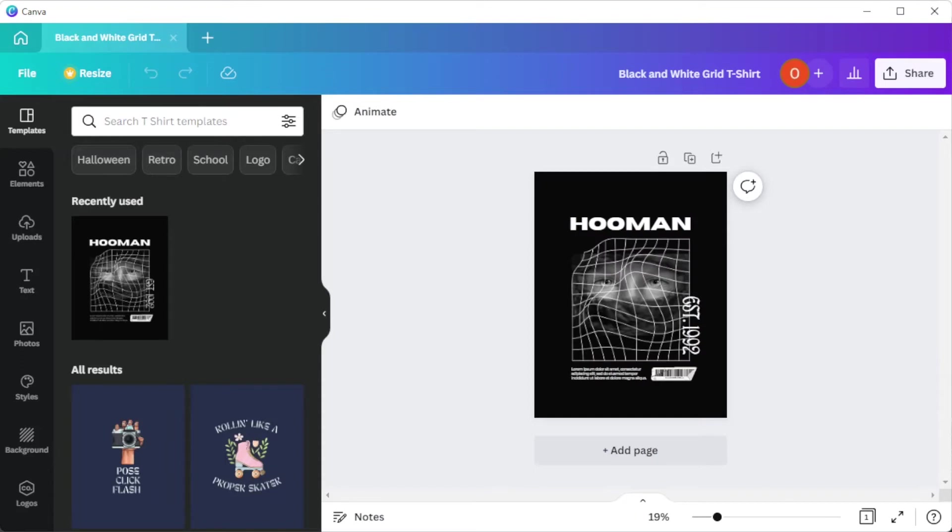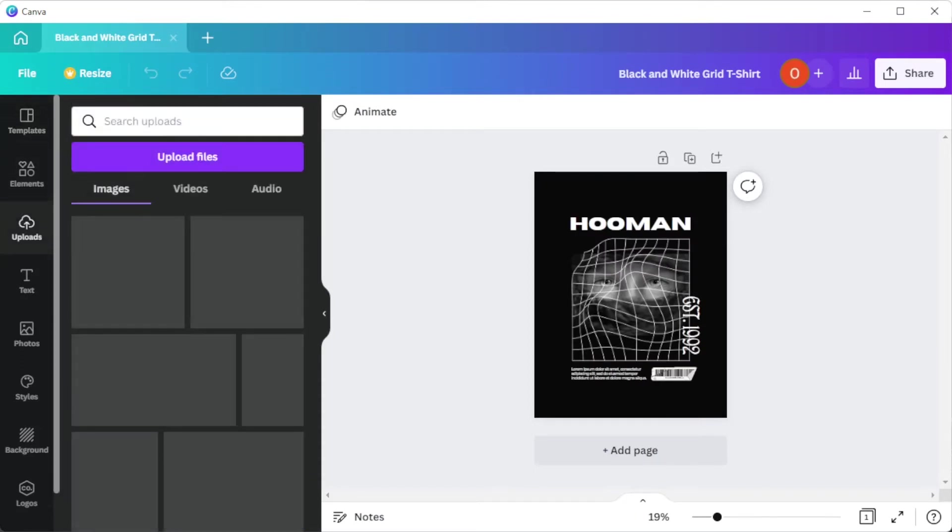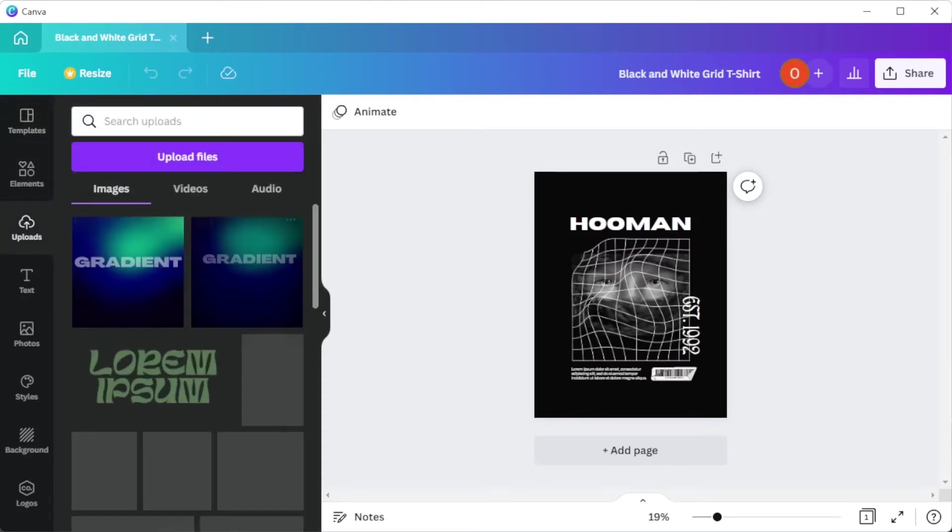In the Uploads tab, you can upload your logo, monogram, and other graphic assets to your dashboard.